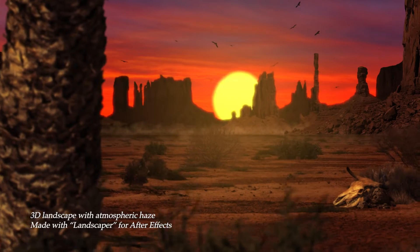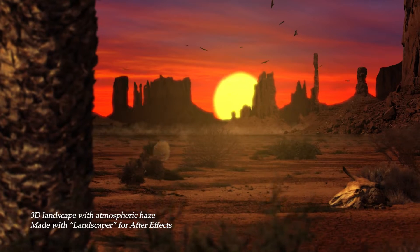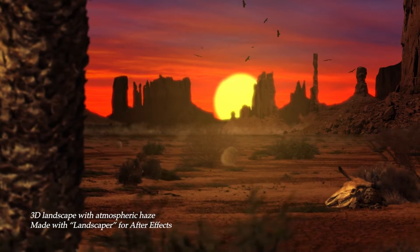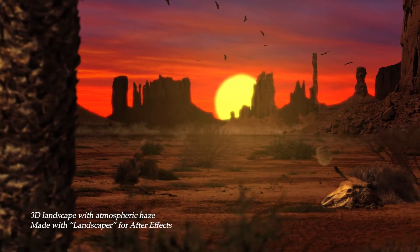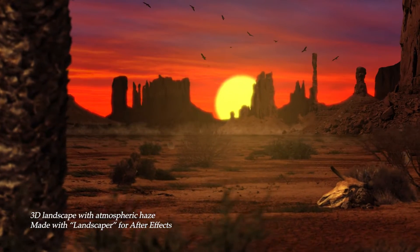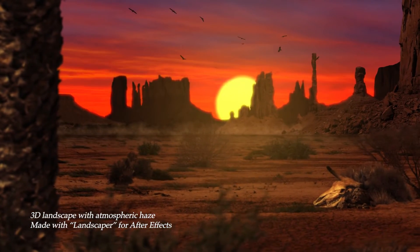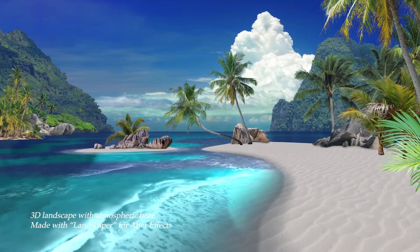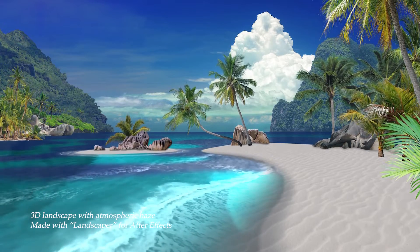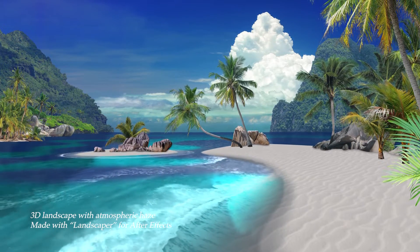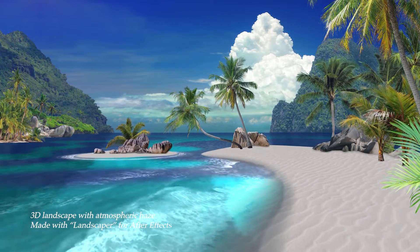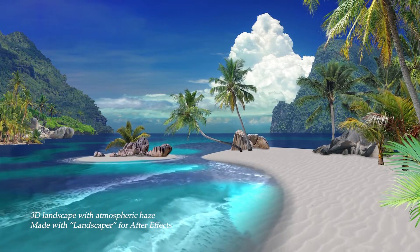And if you want to make your own landscape animations like these in After Effects, anybody can do it. Just go check out the Landscaper template. I'll leave a link to watch the demo video for Landscaper down below.